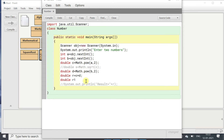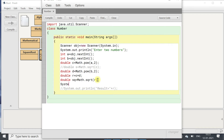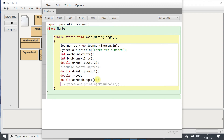So double sq equals to Math.sqrt(r) — we will pass r because we need to find the square root of r. Then we will display it: System.out.println result equals to sq. Removing the comment. So I hope it is clear. Now we will compile it — no syntax error.